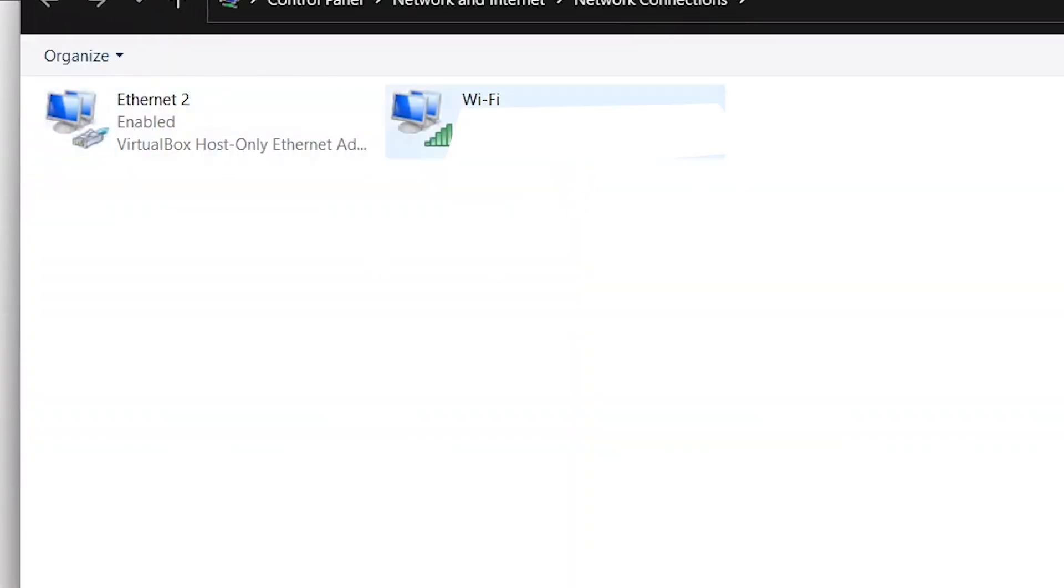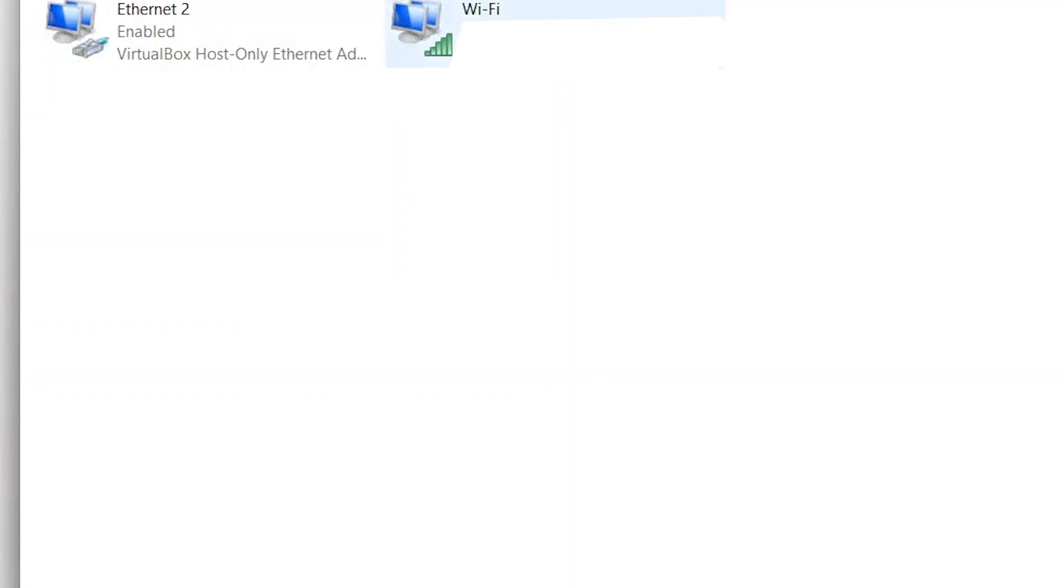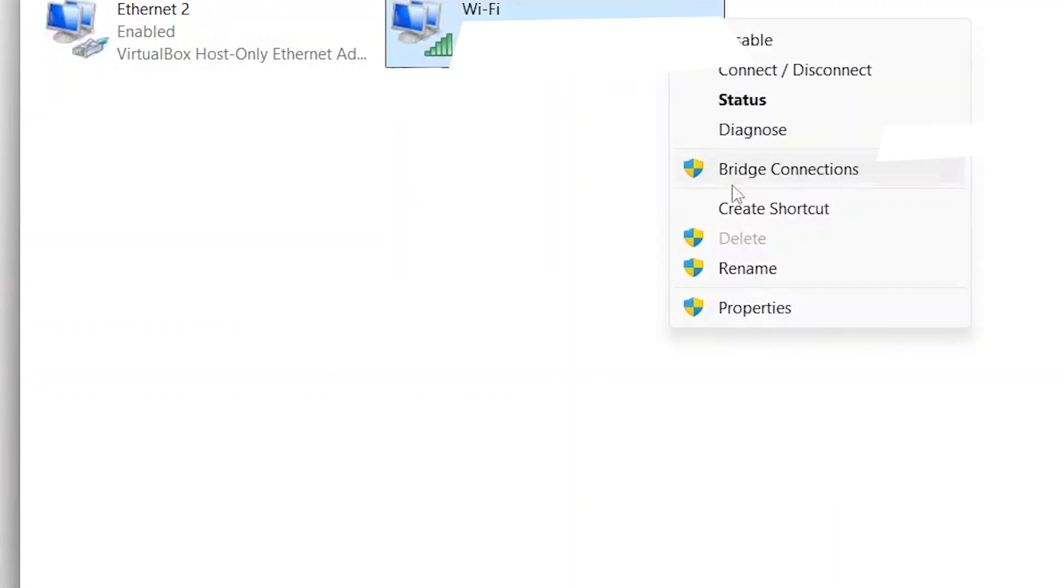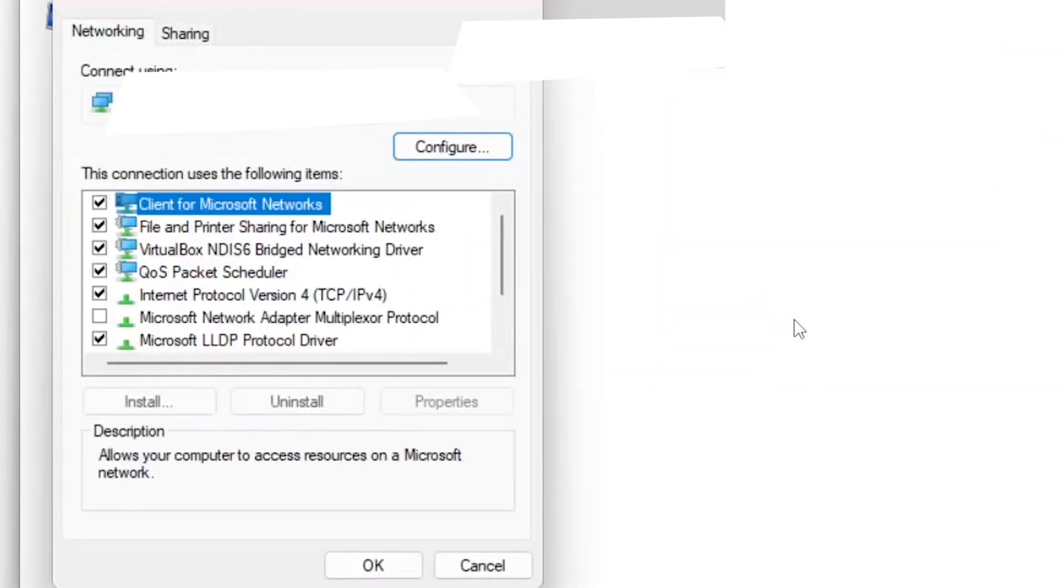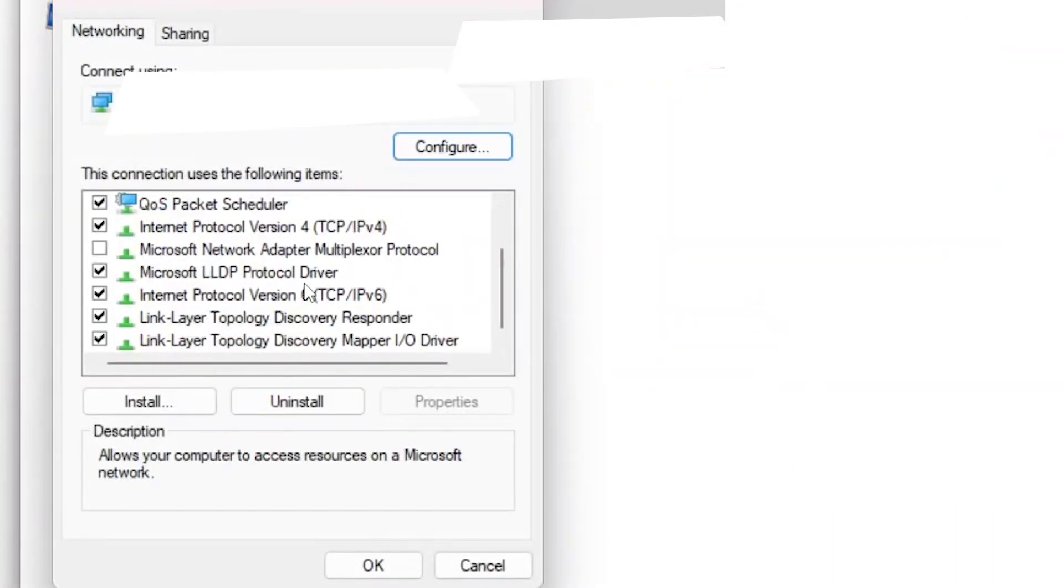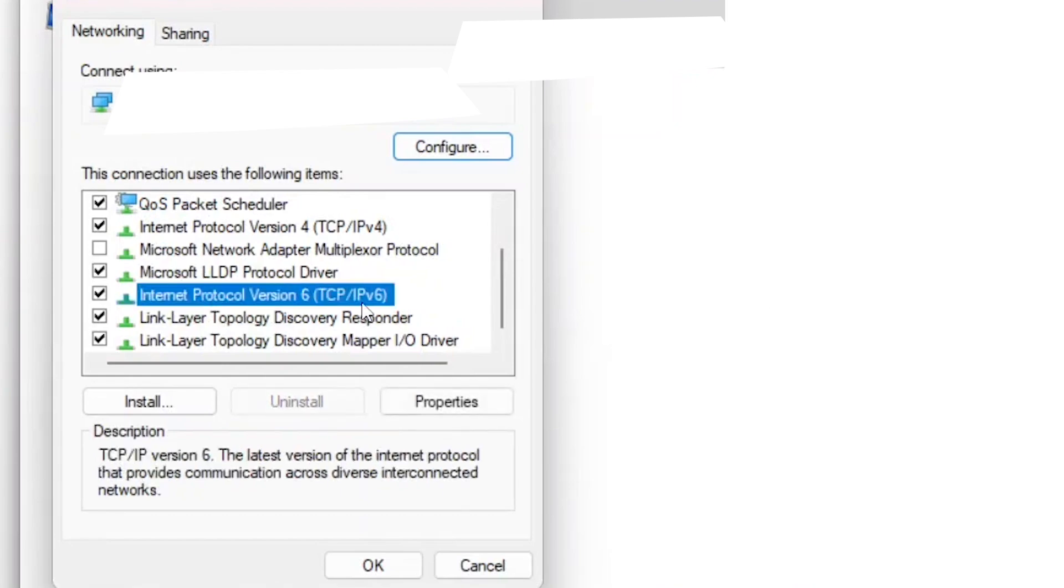Next select your internet connection option. In my case it's wifi. Right click on it and select the properties option. In the properties window uncheck the IPv6 protocol and click the OK button.